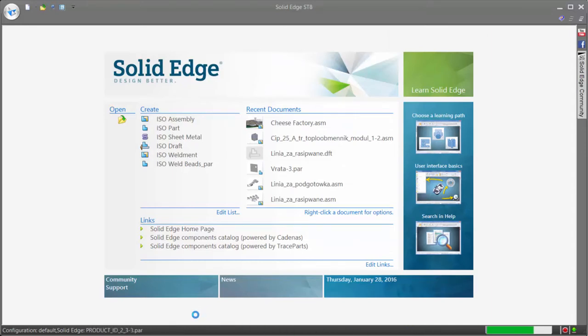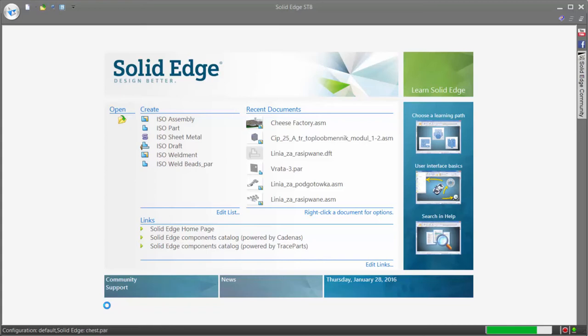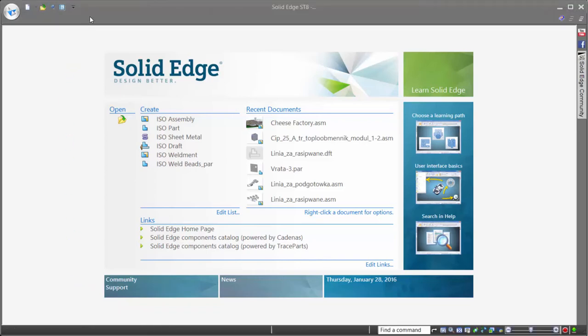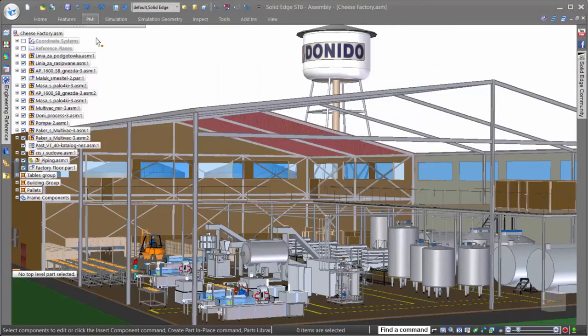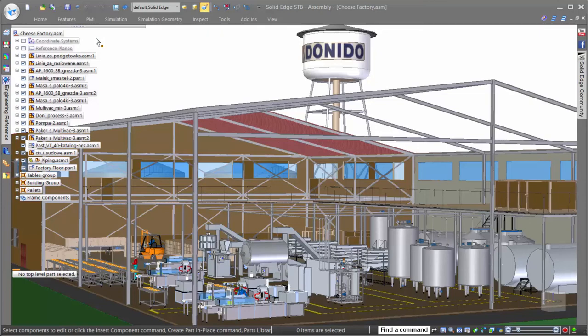The computer we're working with today is a Microsoft Surface Pro 3 tablet device, not a CAD-specific workstation. We've optimized Solid Edge for opening large assemblies and notice how quickly we're able to get into our assembly and immediately begin work.